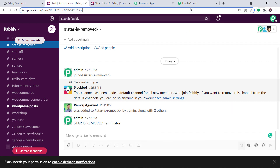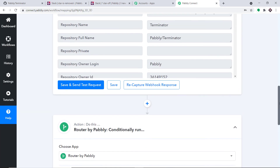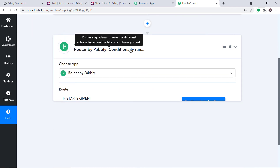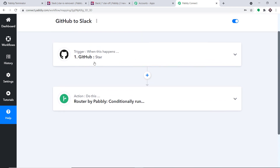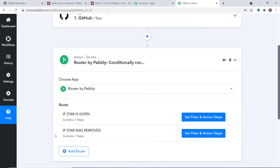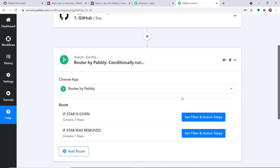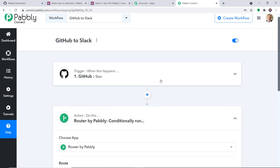Before you leave, let me explain the whole mechanism in a nutshell. You integrated GitHub to Pabbly Connect and then ran two routes. The first route is when the star is given and the second route is when the star was removed. For each route, you established a new Slack channel and sent a different message on each channel. So now there is a perfect flow of data between GitHub and Slack. If you like this video, please share, comment, and subscribe. If you have any queries, please visit our website pabbly.com.